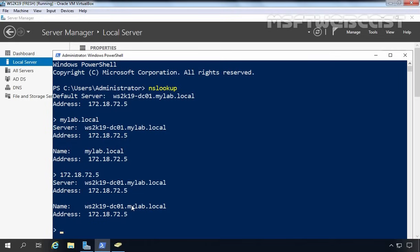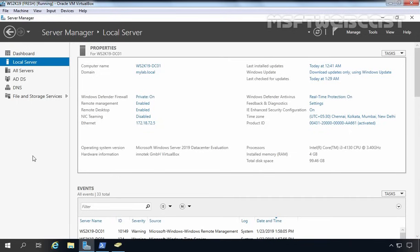So this is the way to set up Active Directory Domain Services on Windows Server 2019. The server is now ready to act as a domain controller. In the next video, we will see how we can join a Windows 10 computer to this domain. That concludes our video demonstration. Thank you all for watching.